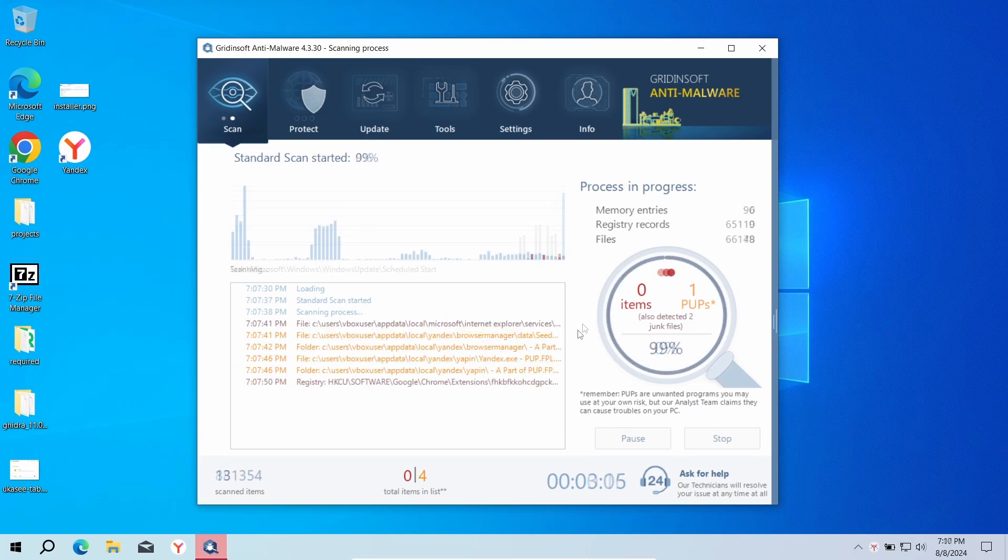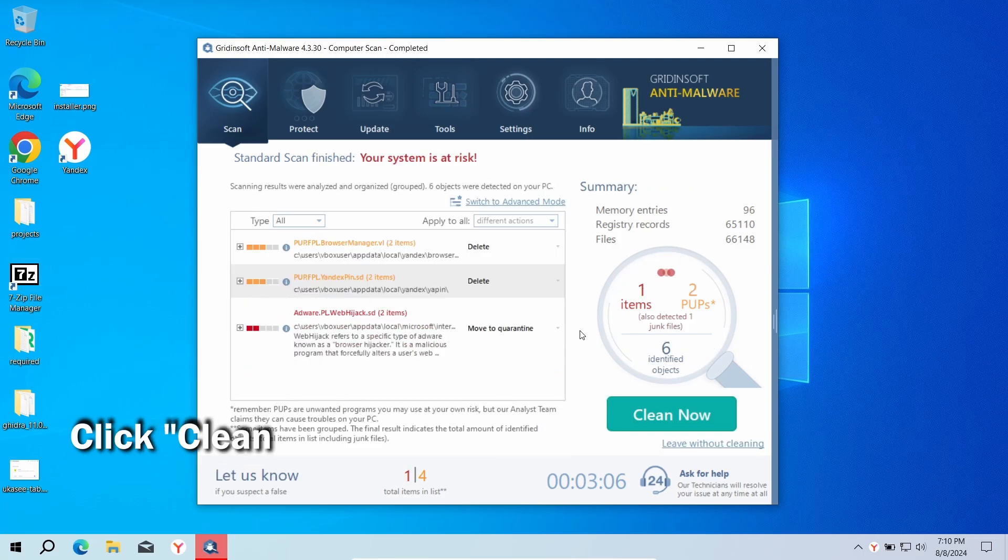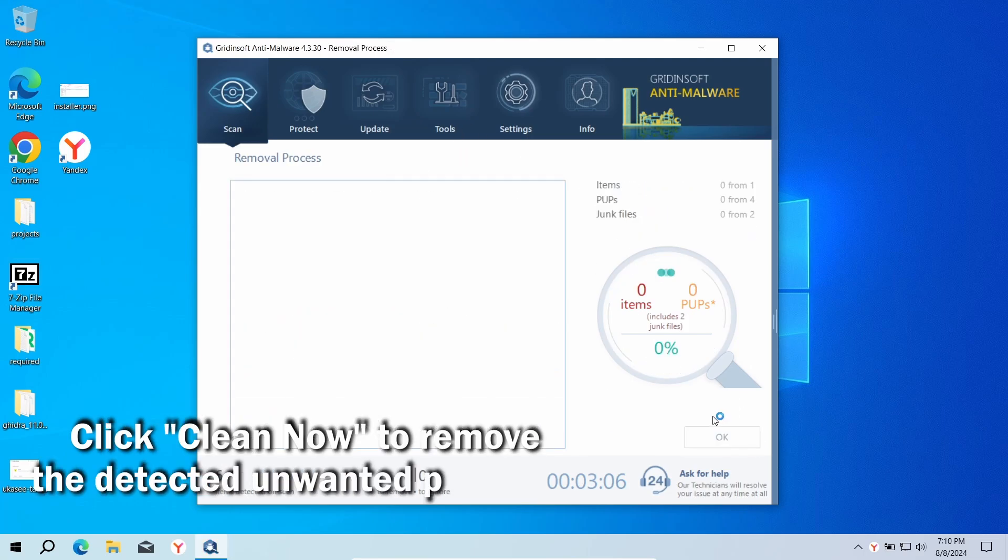five minutes. After the scan, click Clean Now to remove the detected unwanted programs. As unwanted apps typically create a lot of files, removing them may also take some time.